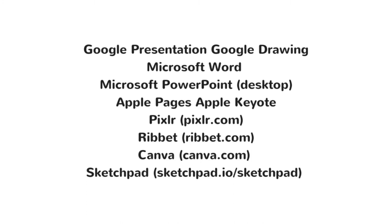Some other ways to make your own thumbnail is to take a screenshot of your resource and dress it up with these programs. Google's online programs, Microsoft Office programs, Pixlr, Ribbit, Canva, and Sketchpad are just a few suggestions.